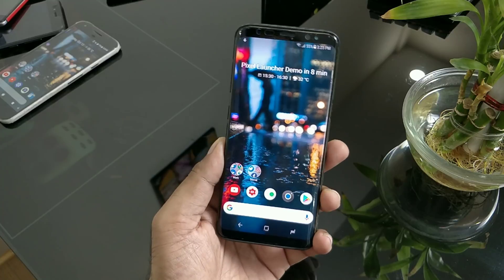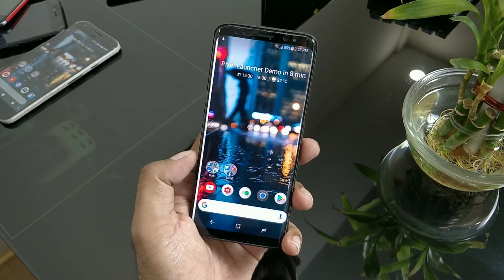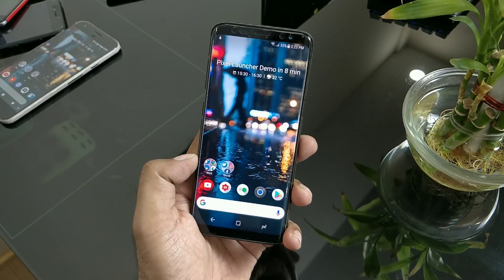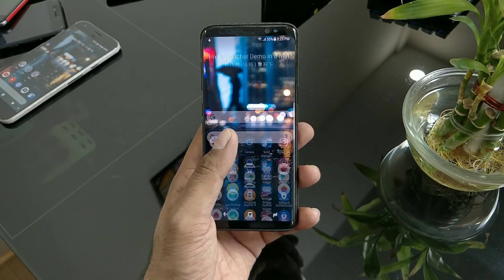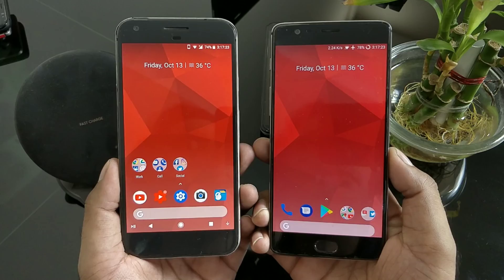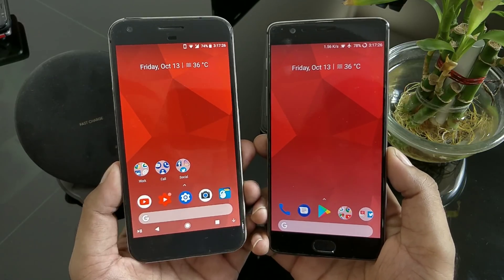Hi guys, welcome back. This is my third video regarding the Google Pixel 2 launcher. In the past two videos I showed you how to create the same look using Nova launcher, which has many customizations. But if you don't have Nova launcher and you've just been waiting for the APK or ZIP file, we finally have the APK files ready.